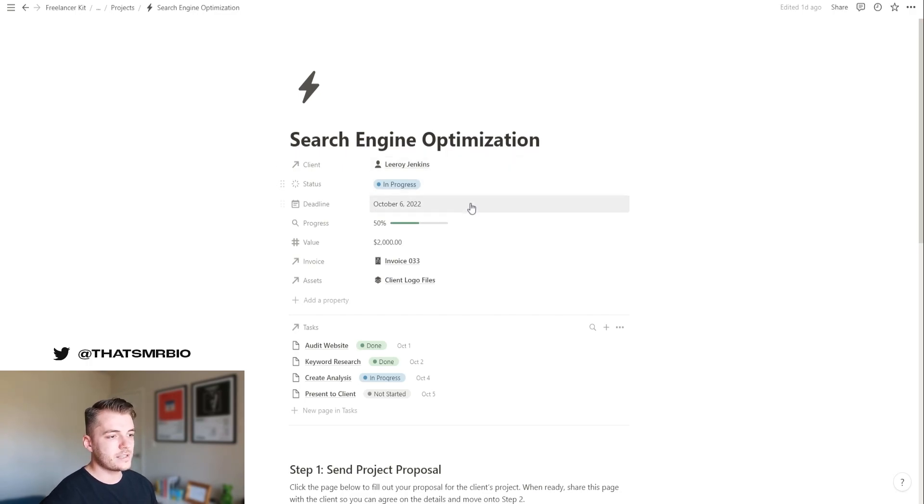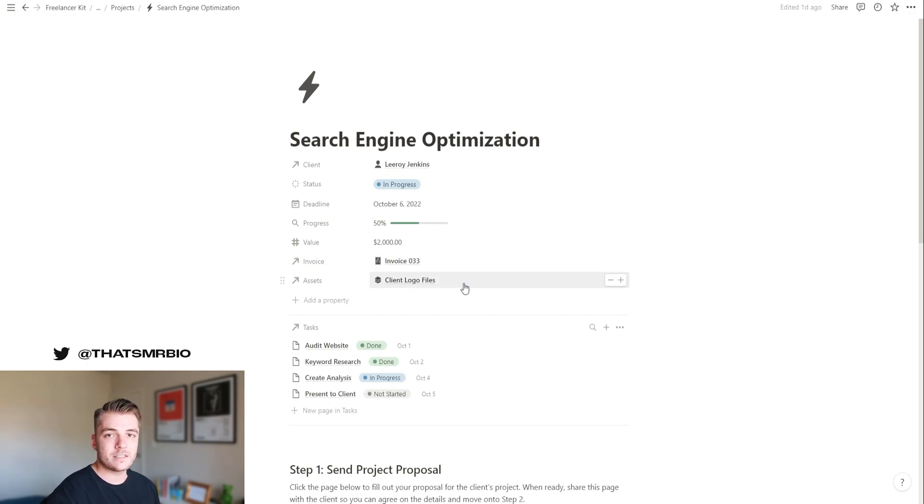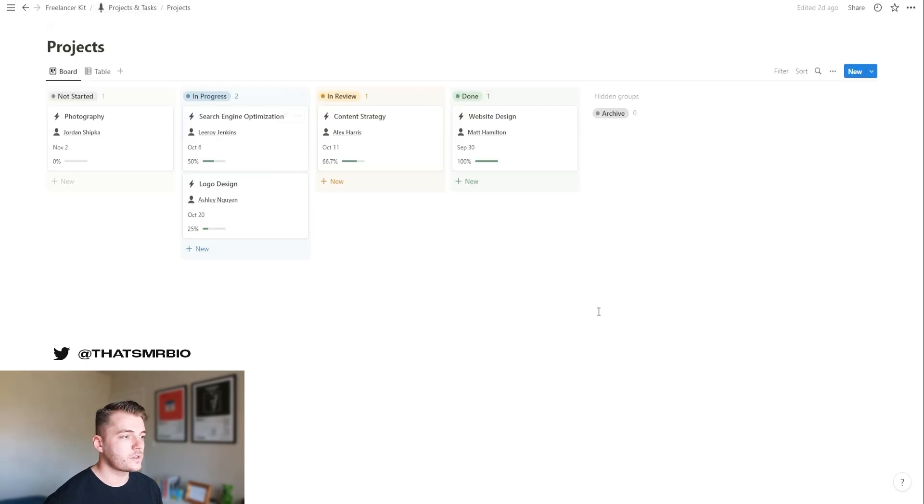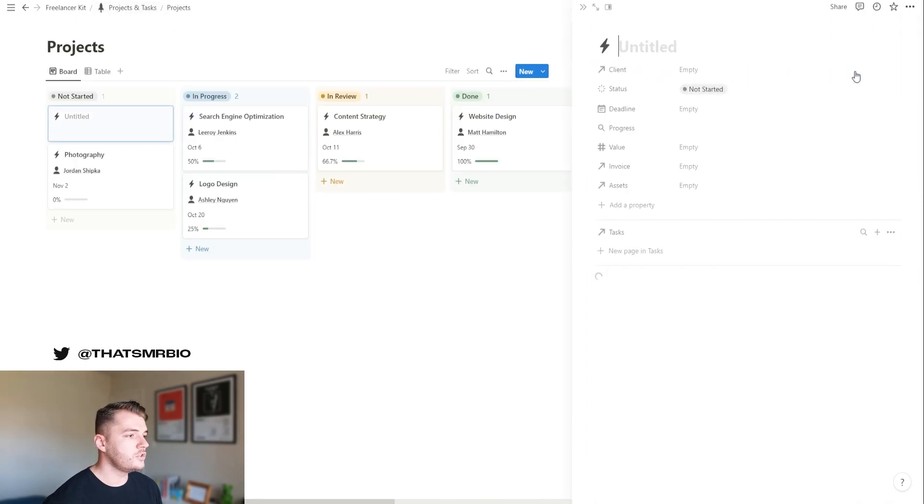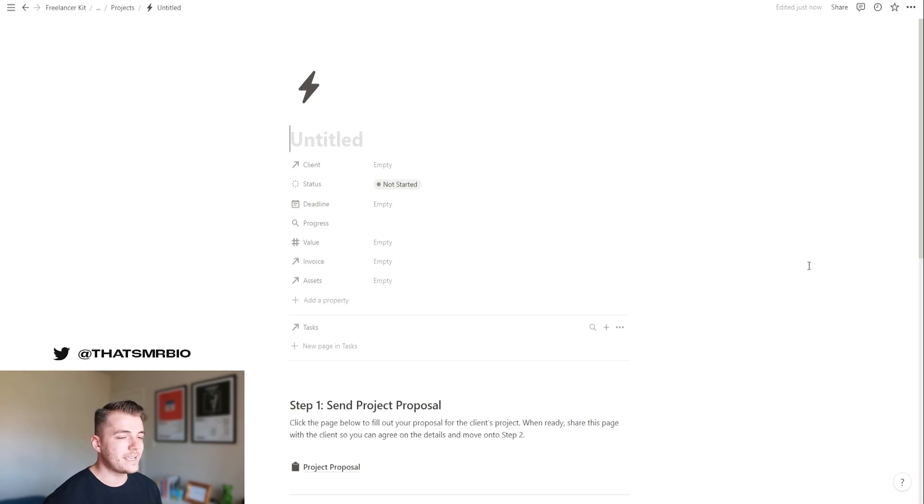So you can assign a client to it. You can select the status, the deadline, the value of the project, what invoice it's connected to, and even assets that you have stored within Notion that are relevant to the project. So let's go back and start with a brand new project. If I click the new button over here, what this is going to do is load up a template for a project that I've already created.